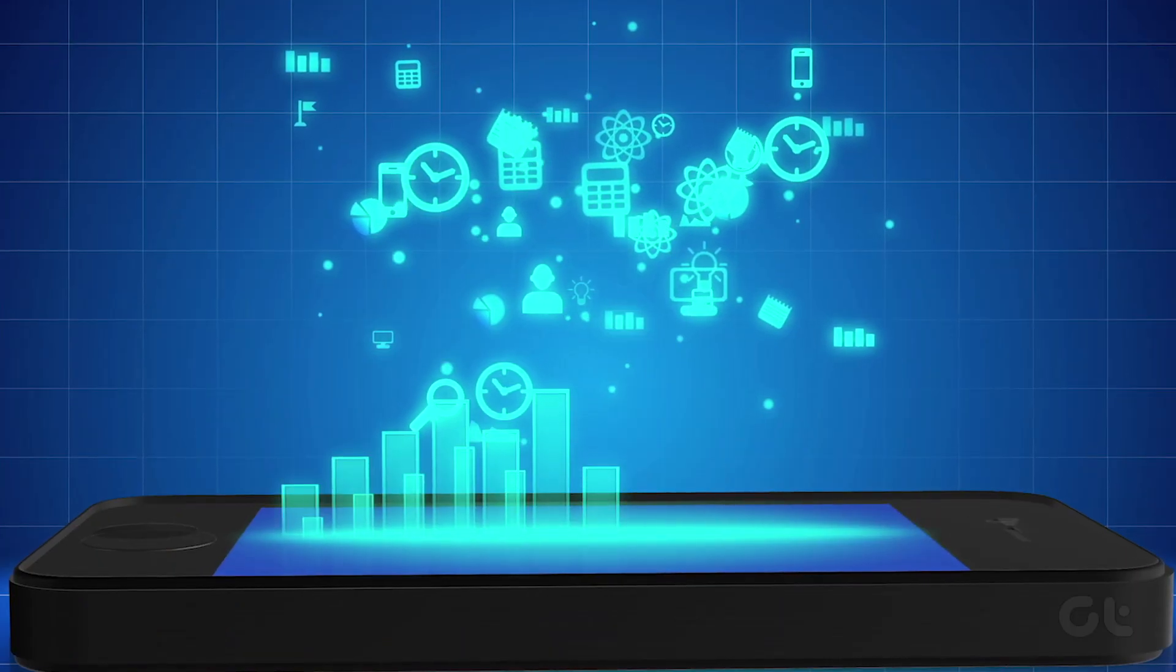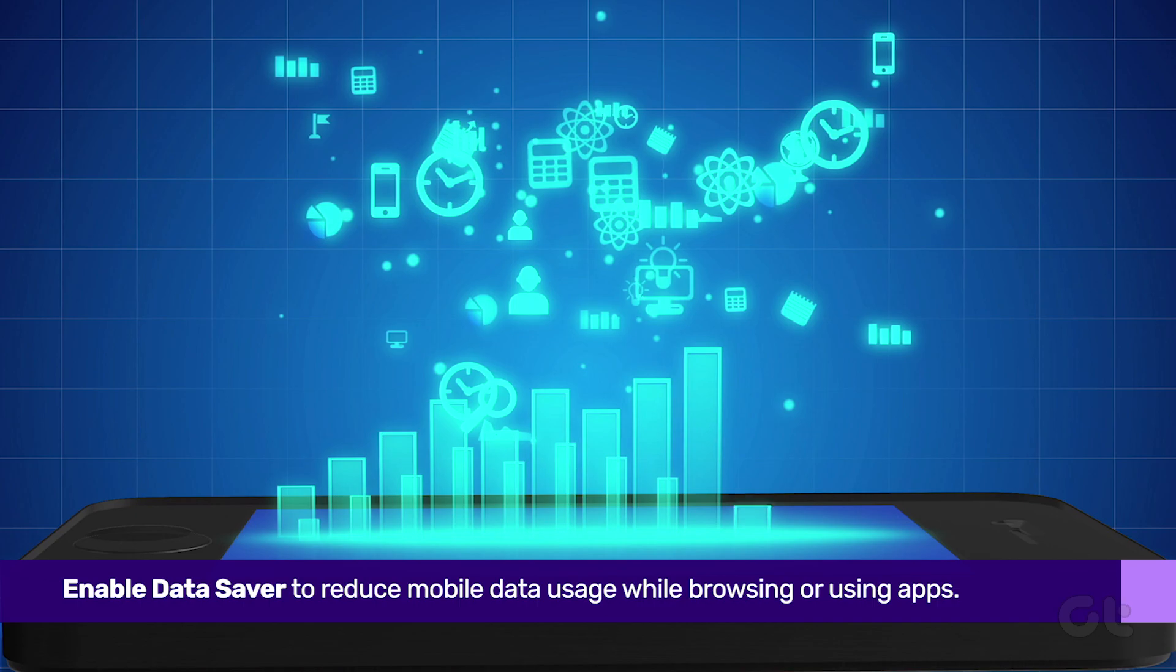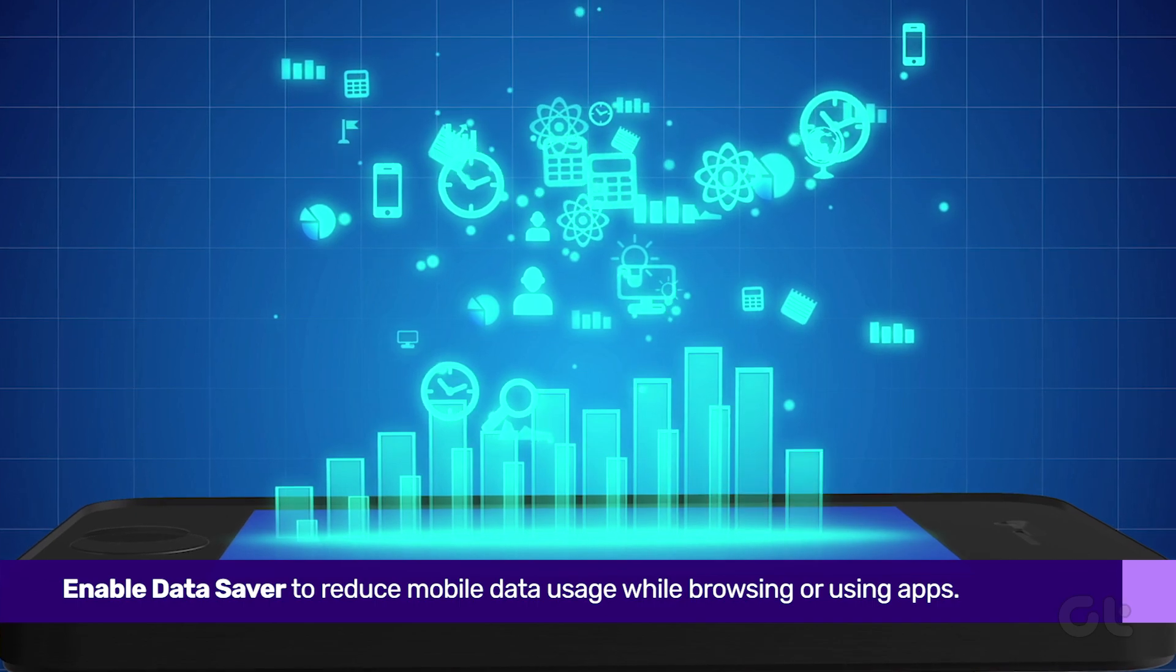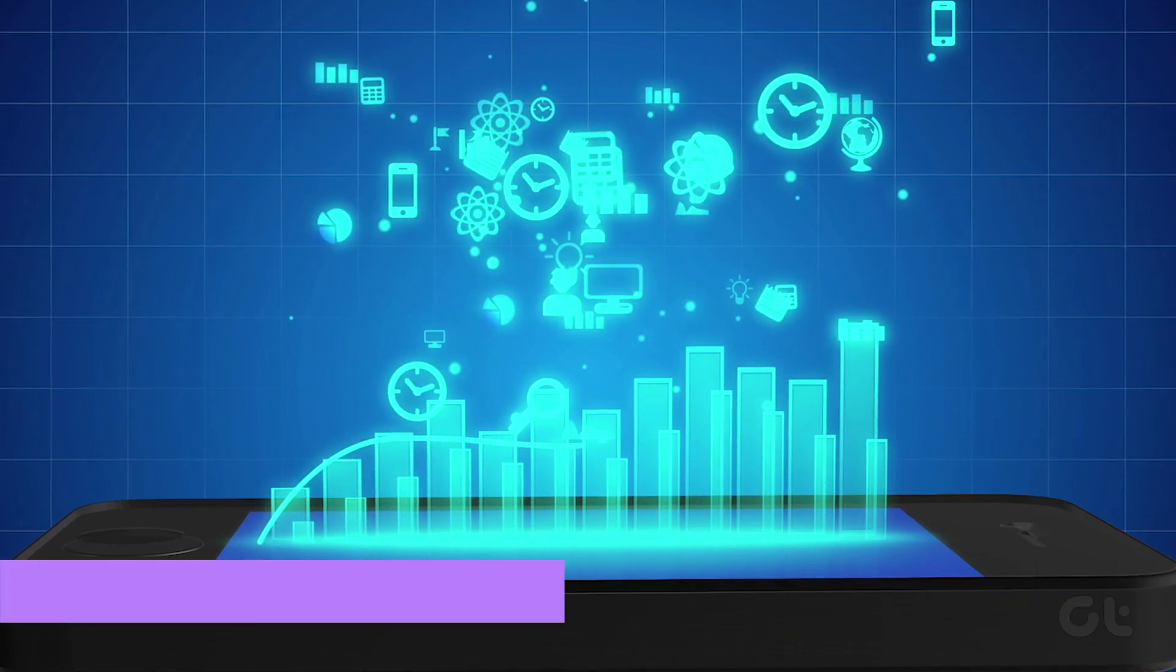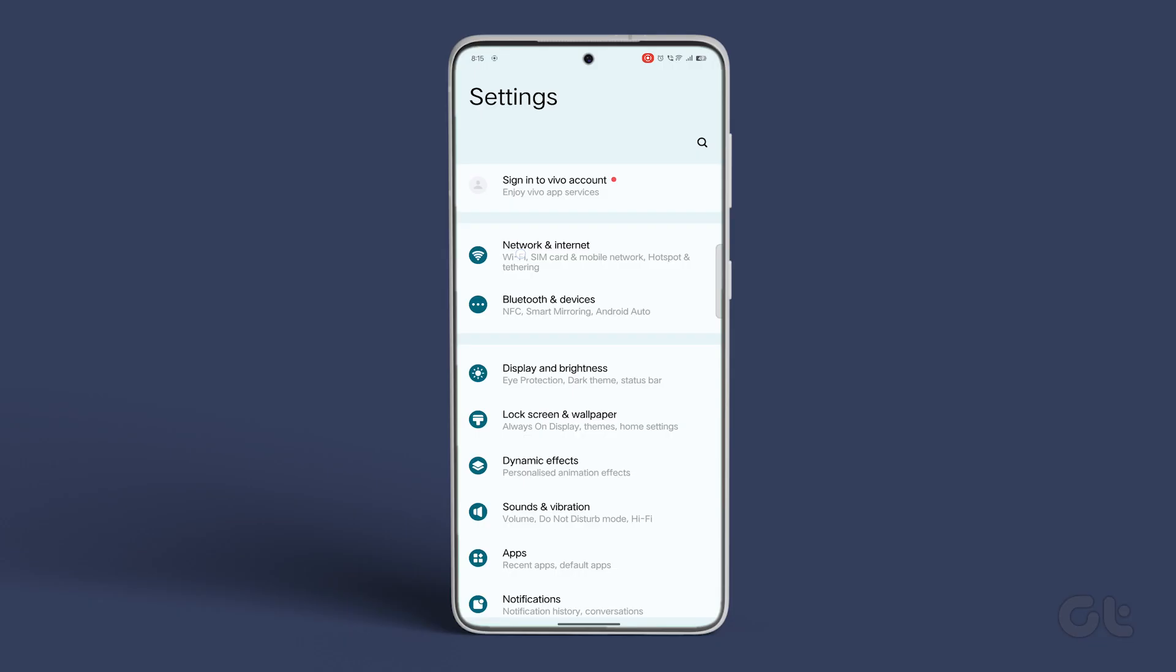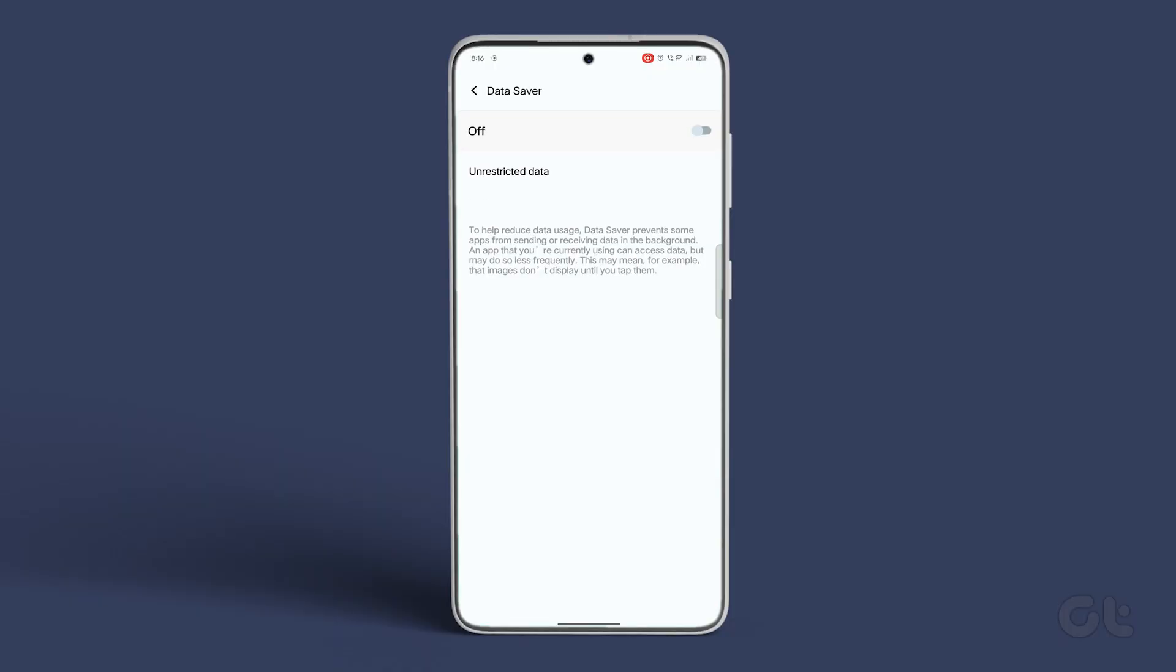Next, enable Data Saver to reduce mobile data usage while browsing or using apps. Open Settings, go to Network & Internet, and tap on Data Saver. Turn on the toggle next to Use Data Saver.